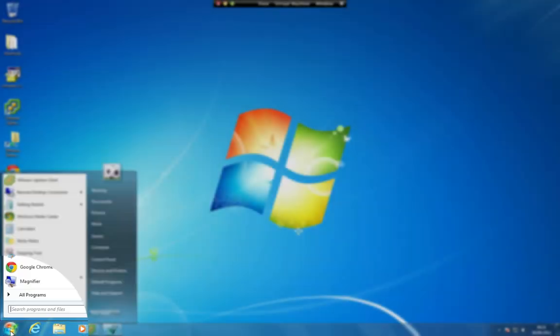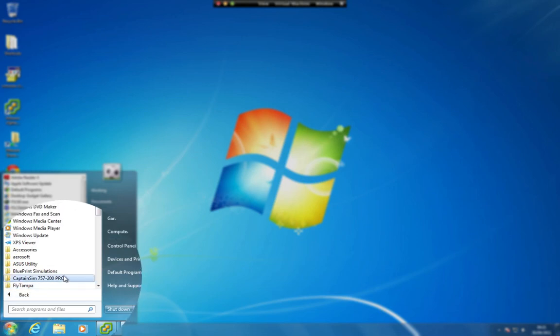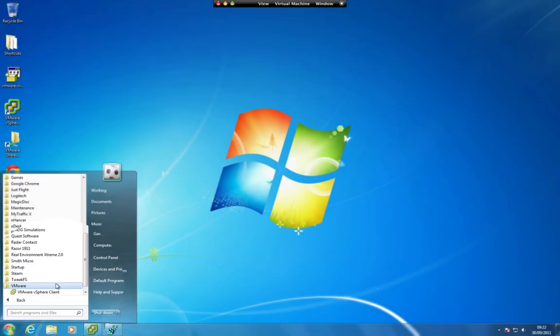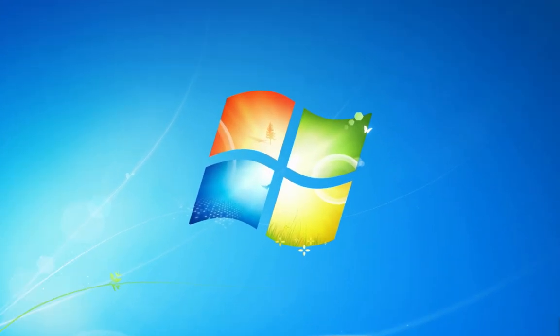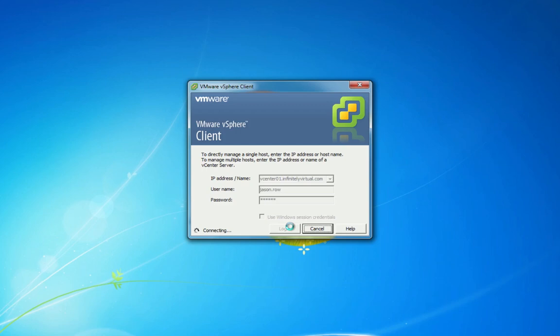Open the VMware vSphere client from Start > All Programs > VMware. Enter the username and password you received when your Infinitely Virtual account was set up. The IP address is vcenter.infinitelyvirtual.com.